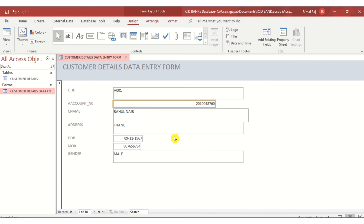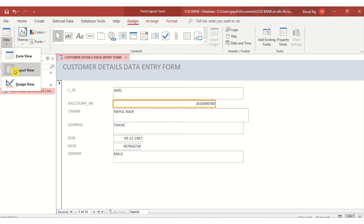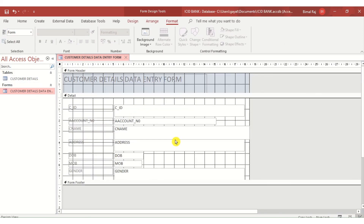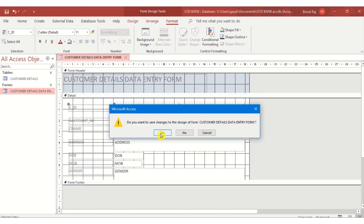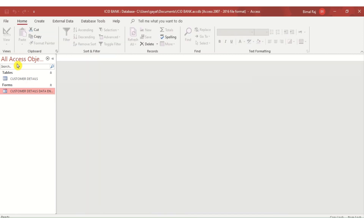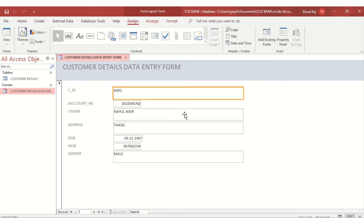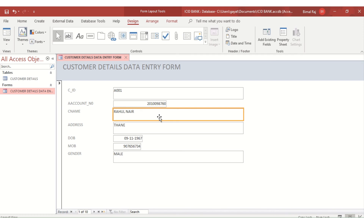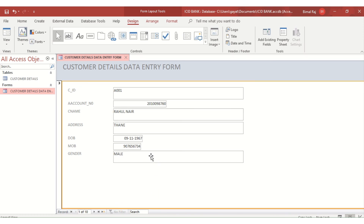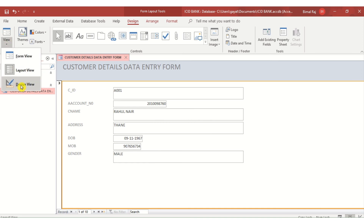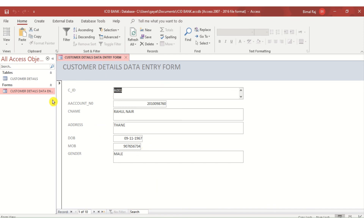Once forms are created, there are three different views: Form View, Layout View, and Design View. In Design View, the actual design grid is shown — labels on one side and the data entry fields on the other. You can make changes to the design here. Layout View lets you resize fields or add/delete fields. Form View is the actual view used for data entry.